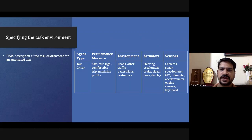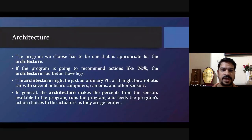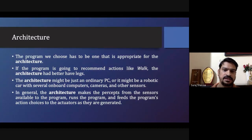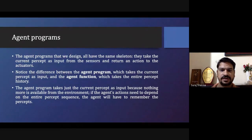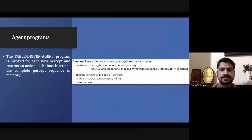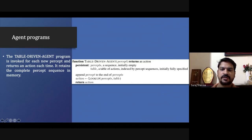This is how we specify a task environment. Architecture is nothing but the hardware part of any agent. The agent program is nothing but the software part of it. The agent program takes the percept as input, and based on that percept or percept sequence it goes to the lookup table and finds the corresponding action to perform.